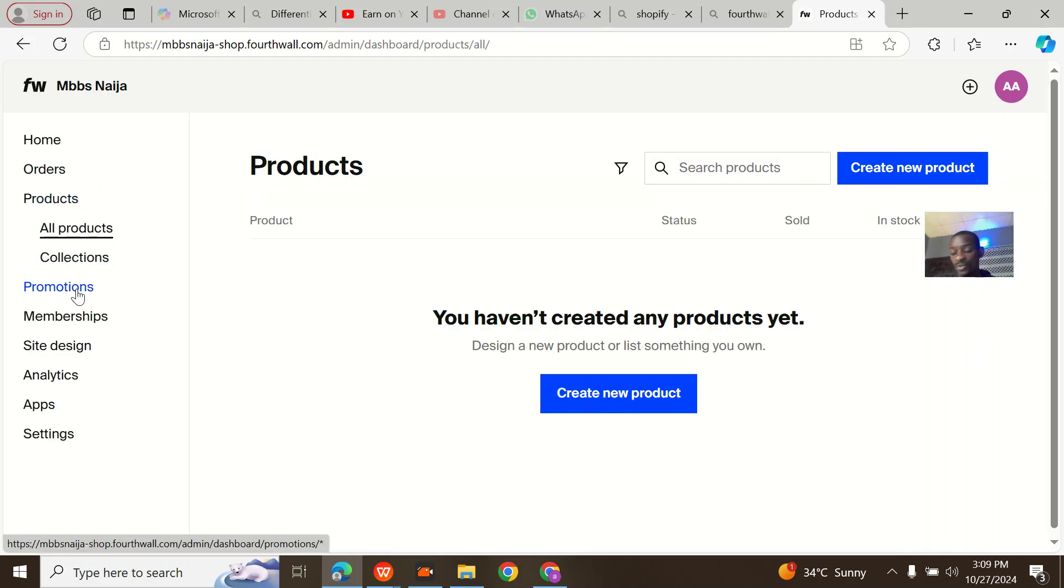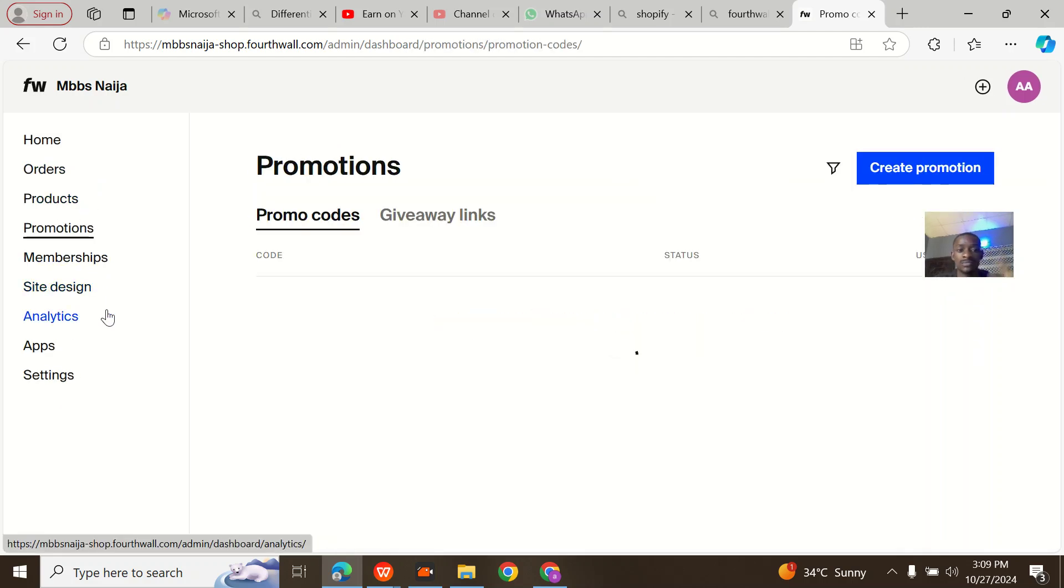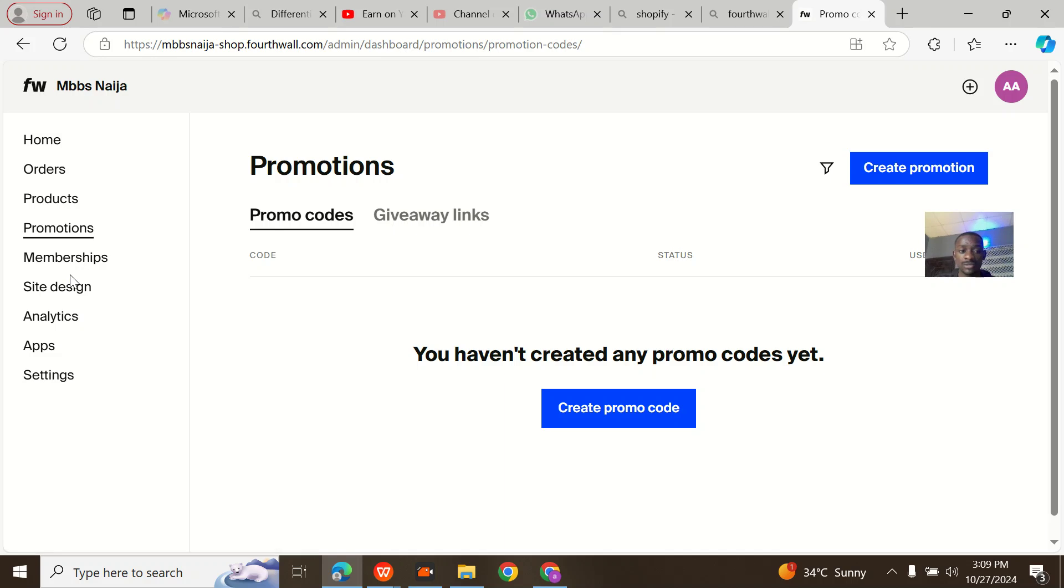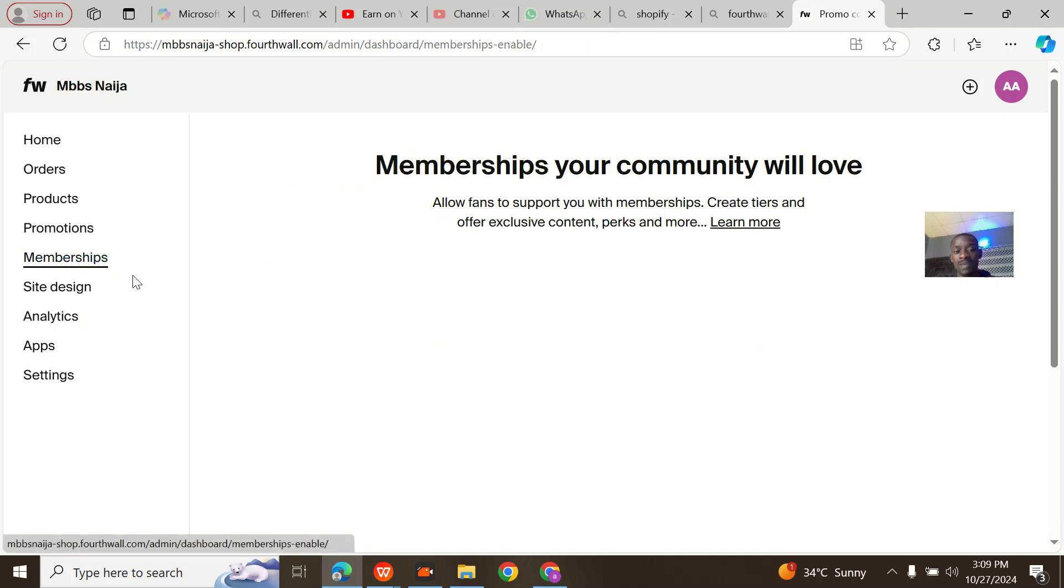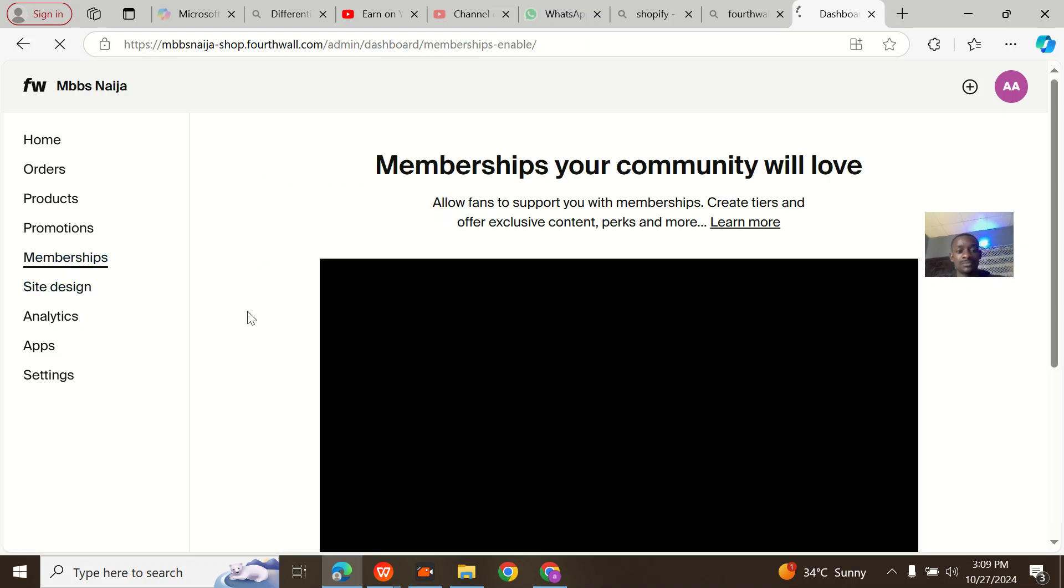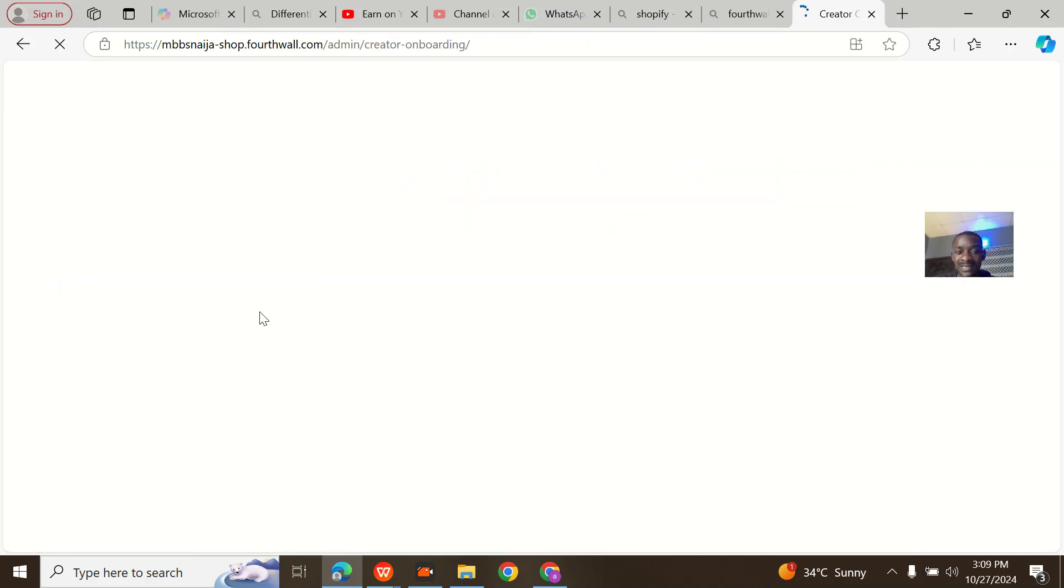This is just it. This is your products where you can see your products, promotions, memberships, site design and all of that.